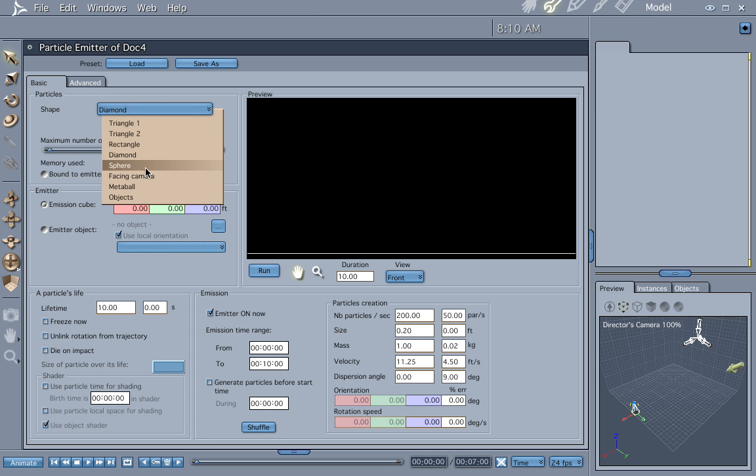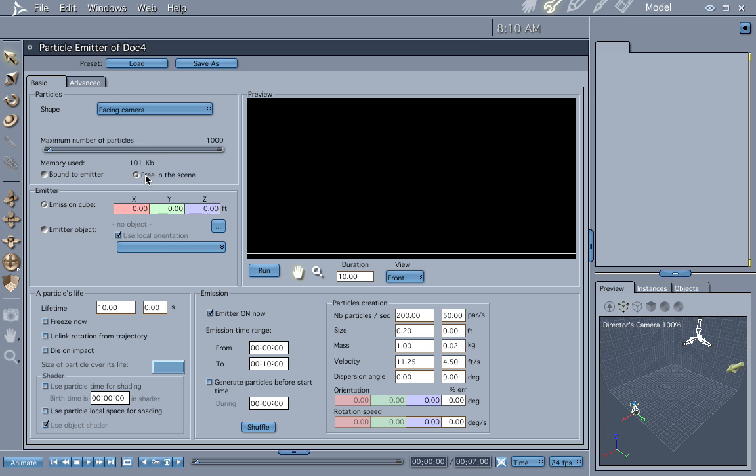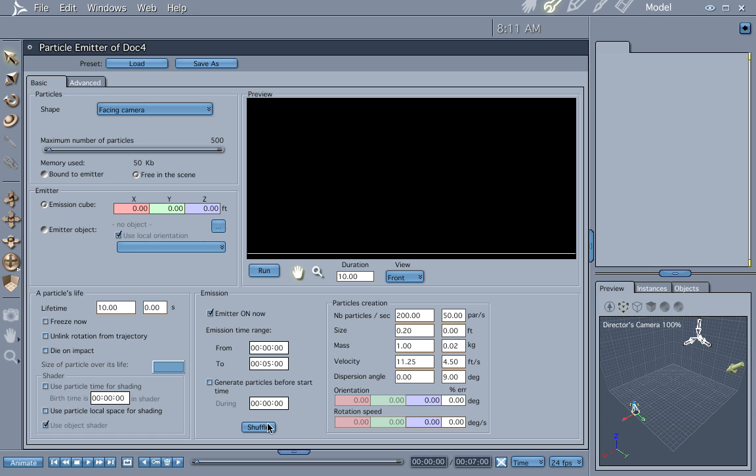First of all, let's have it facing camera because I have a texture I want to use on it. Let's bring the number down to 500. And let's go through here. Particle's life. This is for the lifetime of the particle. We're not going to do anything with that. Emitter's on. We're only going to emit for 5 seconds. Let's see. Number of particles. Probably 50.